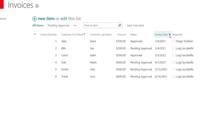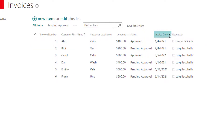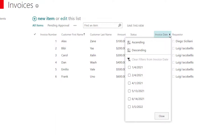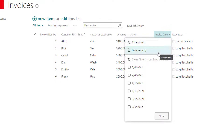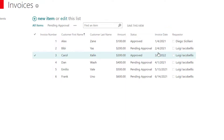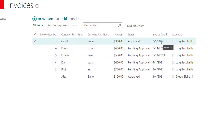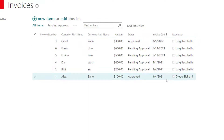The last sort I'll show you in the quick sort is sorting by date. If I click on the drop down for my invoice date column, you can see I can either sort this column in ascending order or descending order. I'm going to go ahead and click descending order, and you're going to see that the column has been sorted from the latest date to the earliest date.